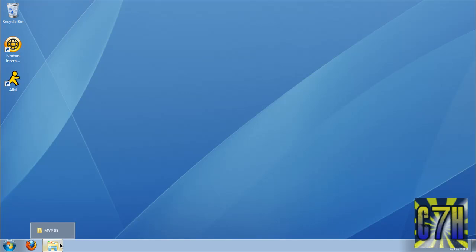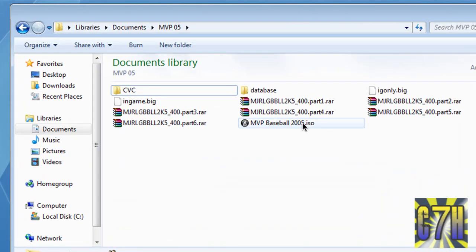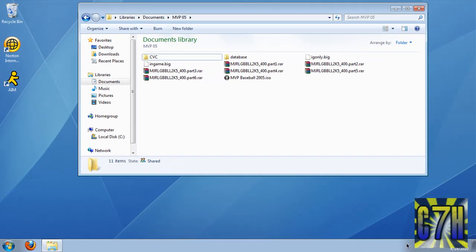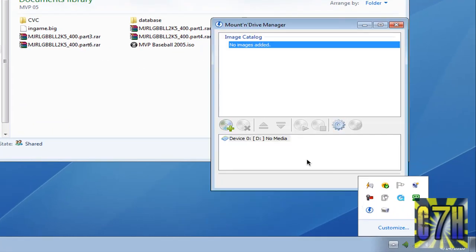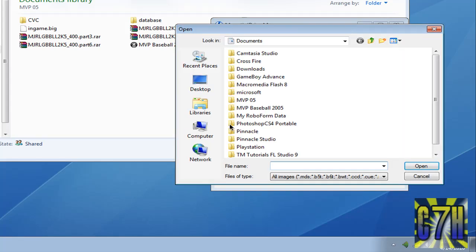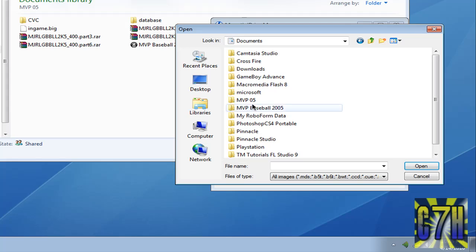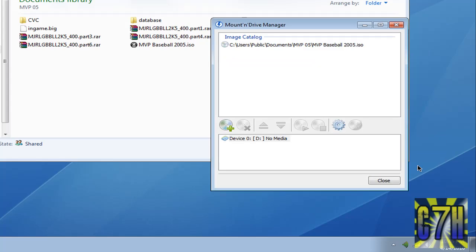You're going to want to find that ISO image. I have one right here — MEP Baseball 2005 ISO. I'm going to go open up Daemon Tools, add file, I'm going to go find it, it's right here, and click open.